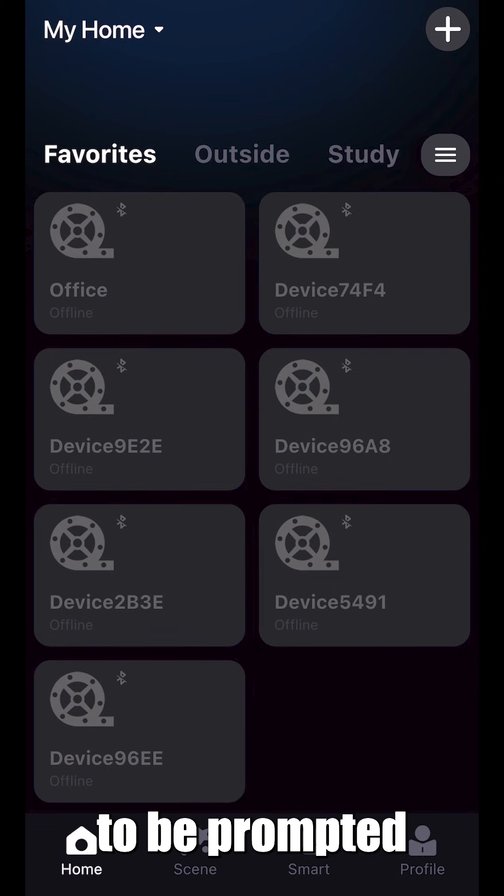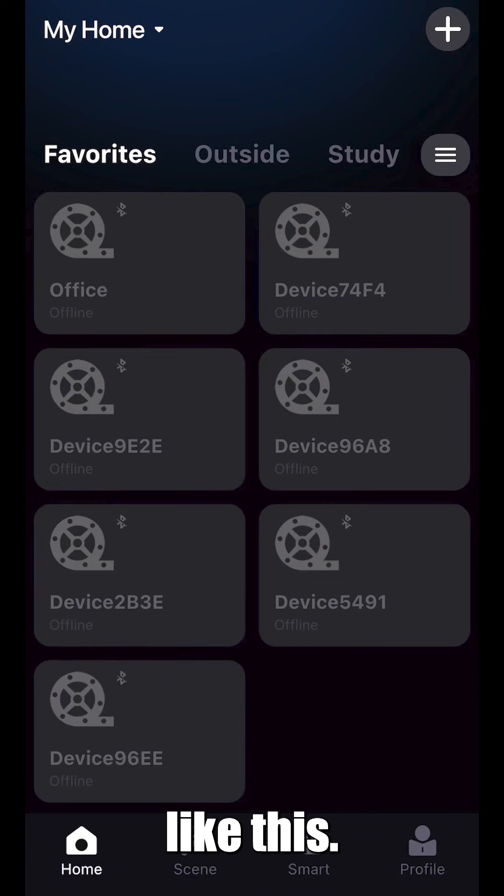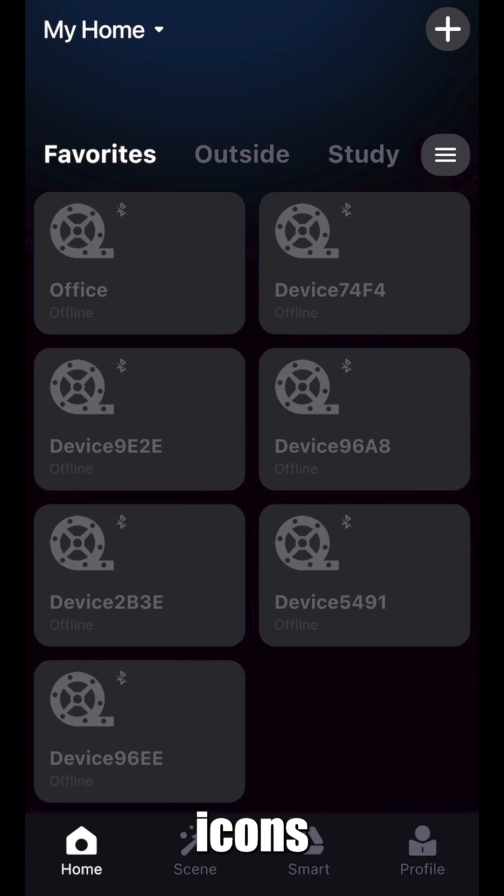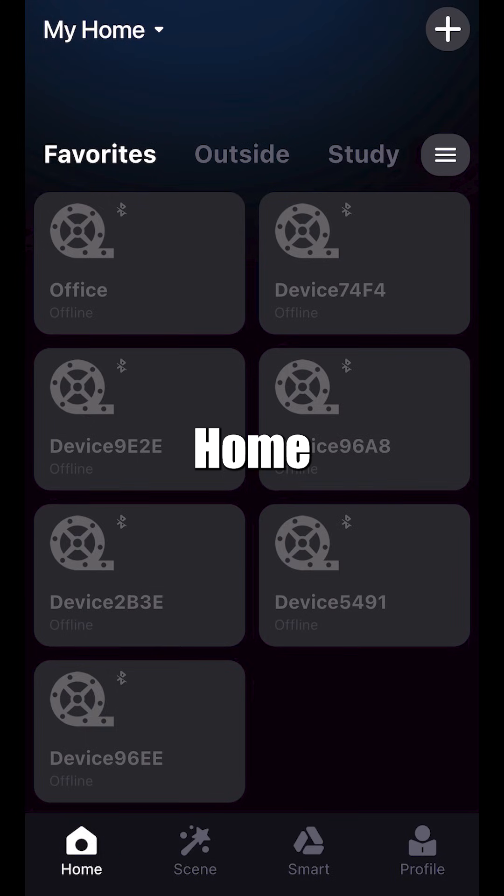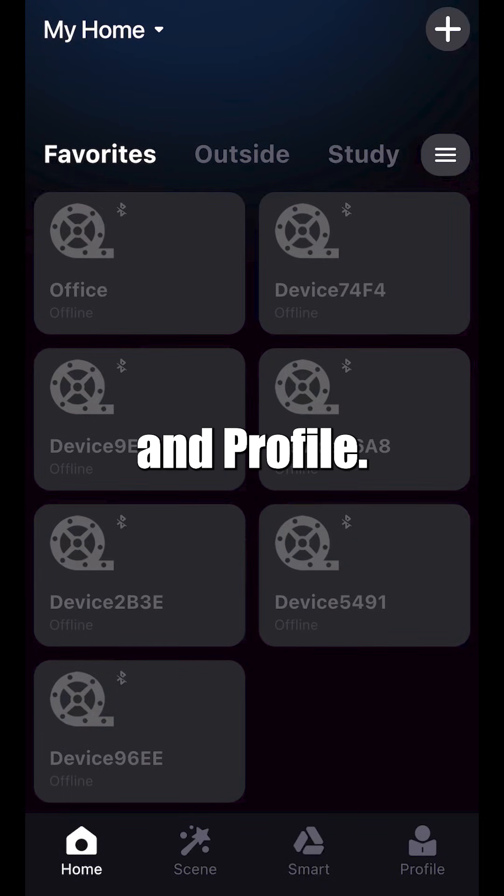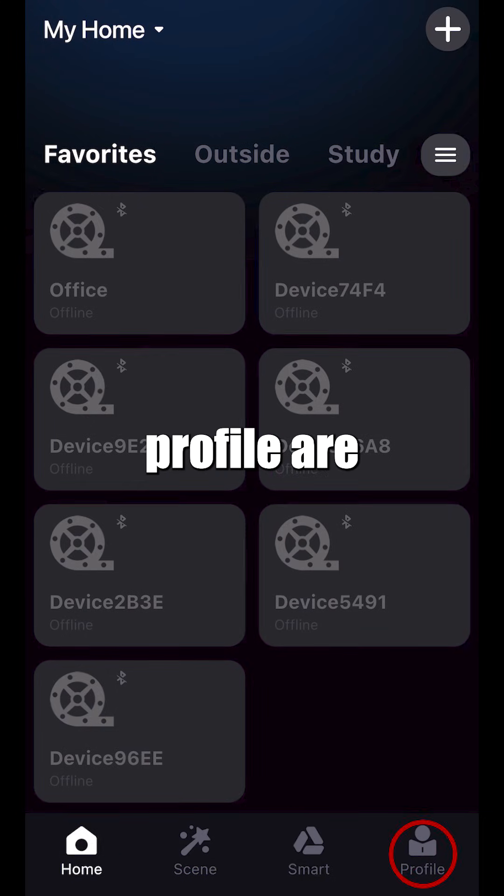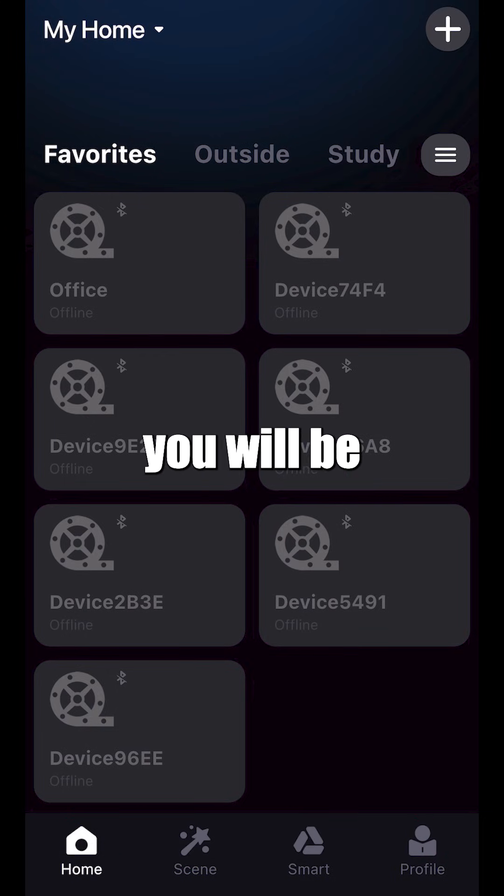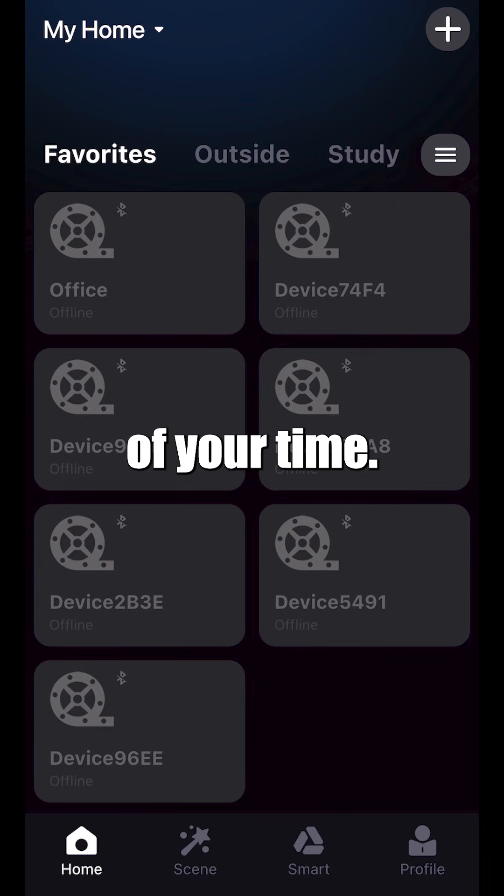You're going to be prompted with a menu like this. You'll notice four different icons at the bottom of your screen: Home, Scene, Smart, and Profile. Home and Profile are where you will be spending the majority of your time.